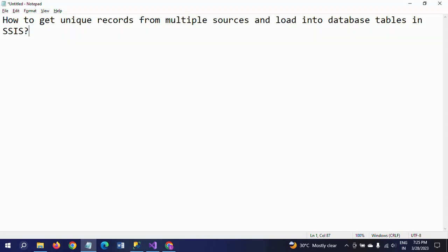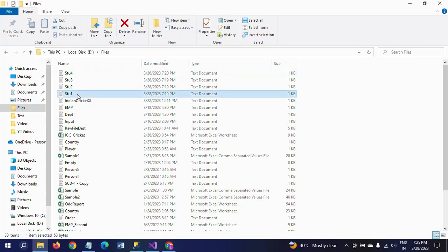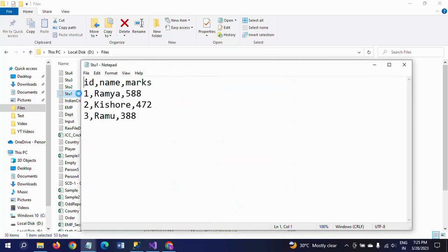Hi friends, this is Ramana. Today I will show a demo on how to get unique records from multiple sources of documents and load into database tables in SSIS.